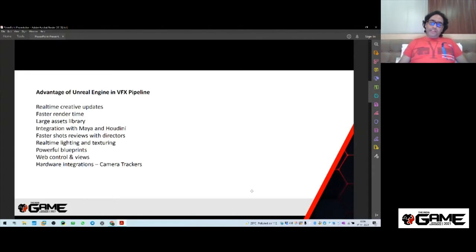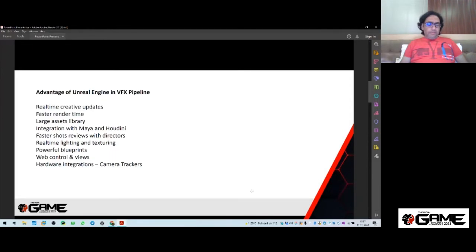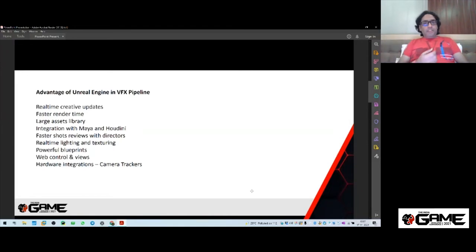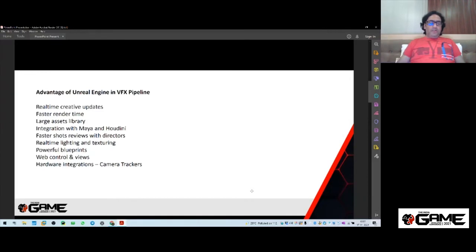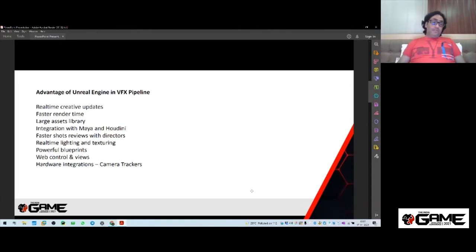Faster shot reviews with directors is another advantage. Directors are very picky about shots, looks, and all these things. Sometimes they give corrections like changing props, camera angles, adding elements, changing the mood of lighting, colors, and so on. Using Unreal Engine, these reviews are way faster because most of the time you don't need to render images or videos — you can just share your Unreal Engine viewport and get feedback from directors faster. Real-time lighting and texturing is another advantage.